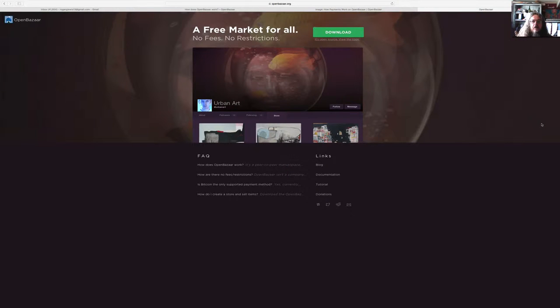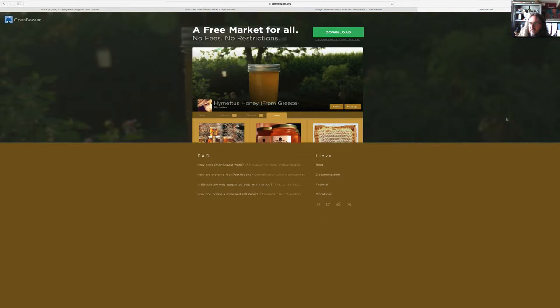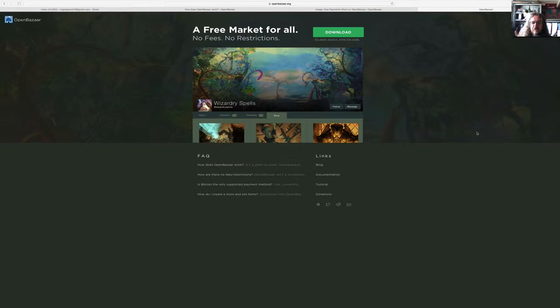I'm doing a video here on Open Bazaar. Open Bazaar is a peer-to-peer marketplace which allows people to sell things for Bitcoin.